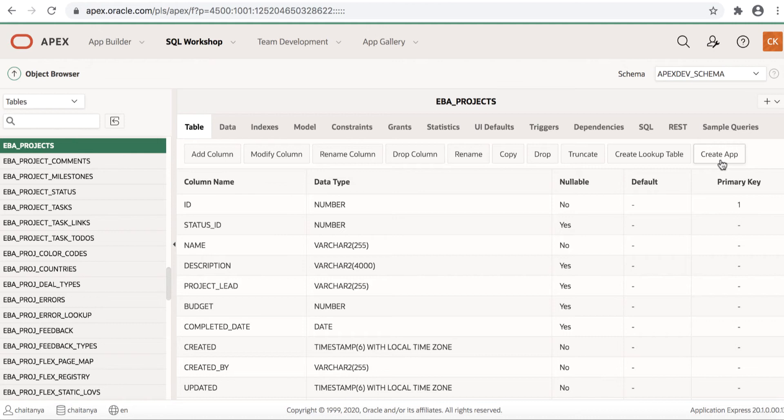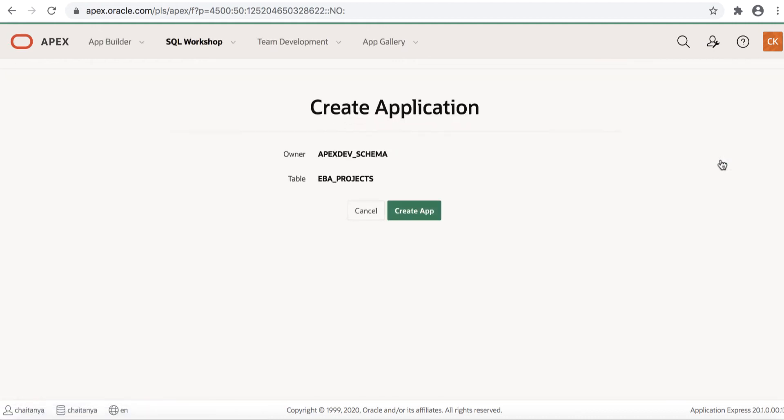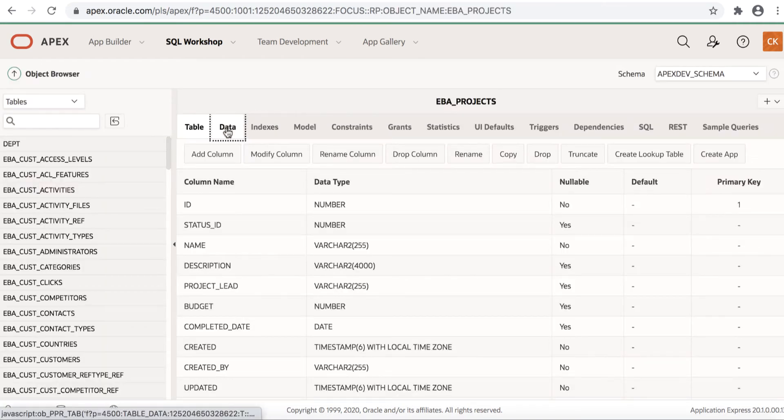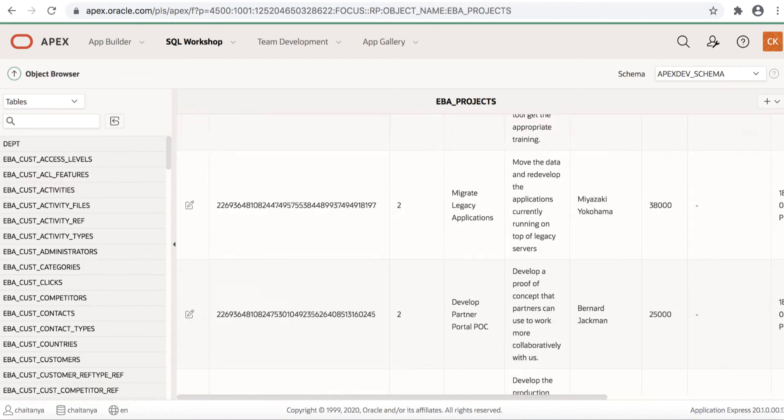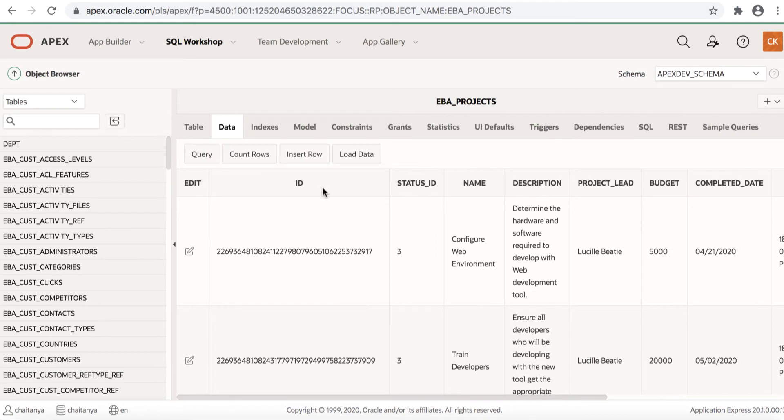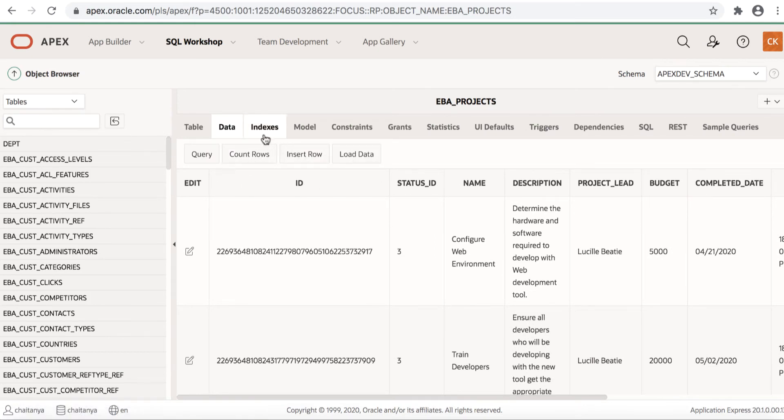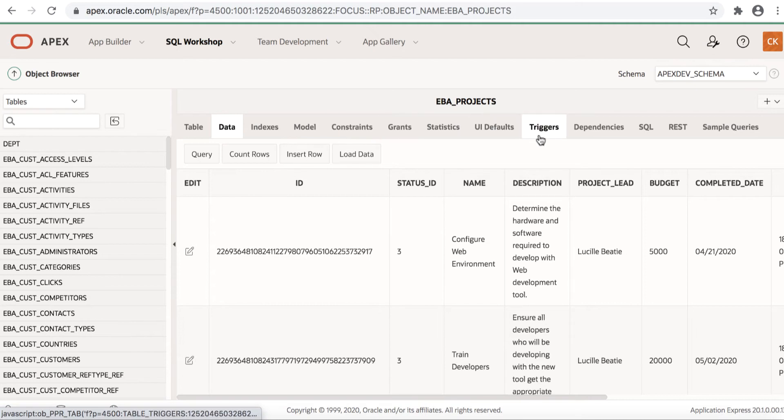Clicking create app button, you'll be able to create an application on top of this table. Now let's click through data. You can see data in the table. You can edit, insert rows and load data, and you can look at indexes, constraints, triggers and you have sample queries tab here.